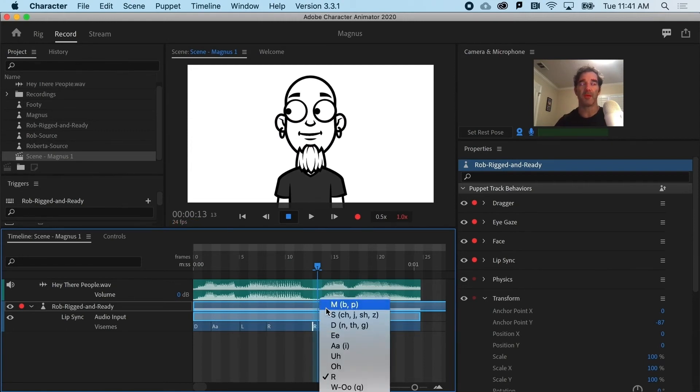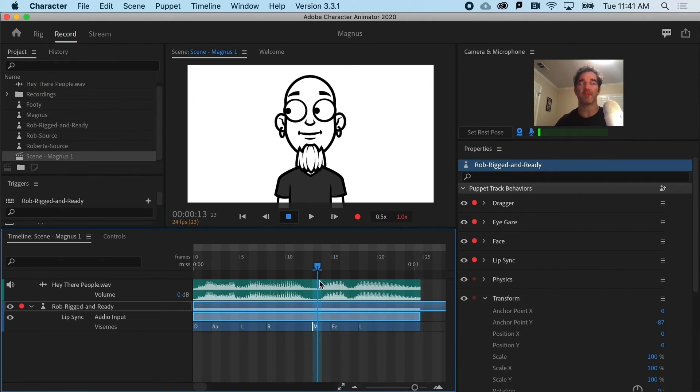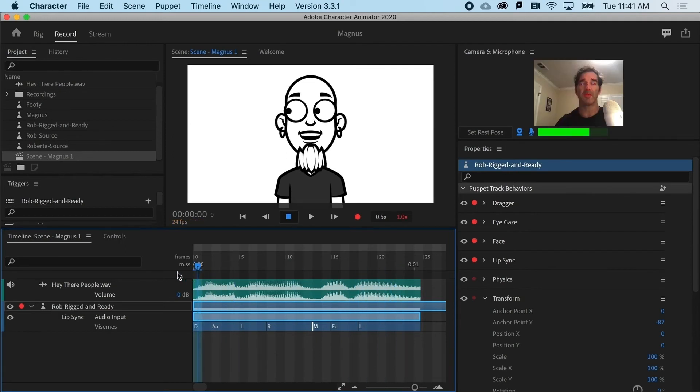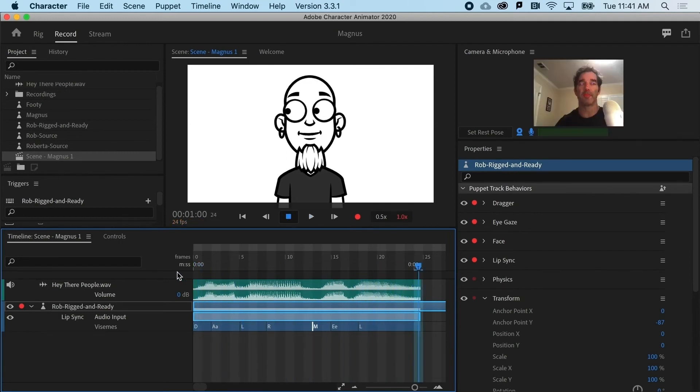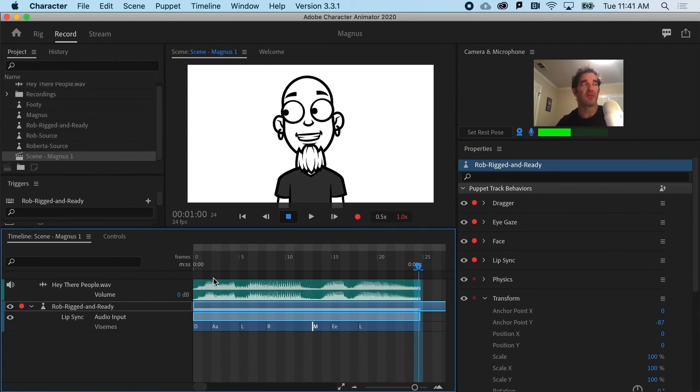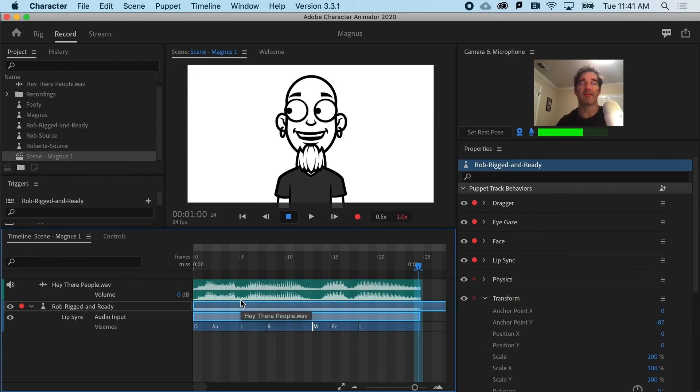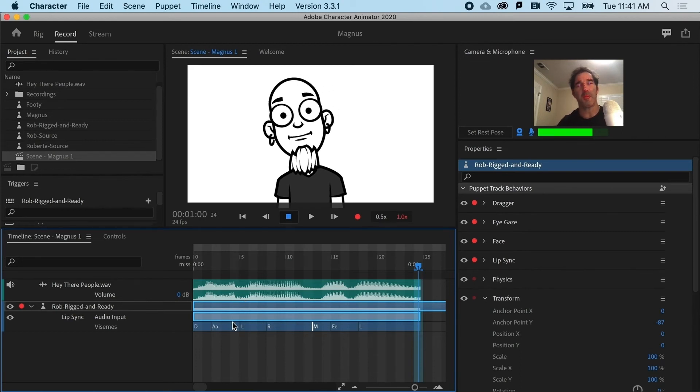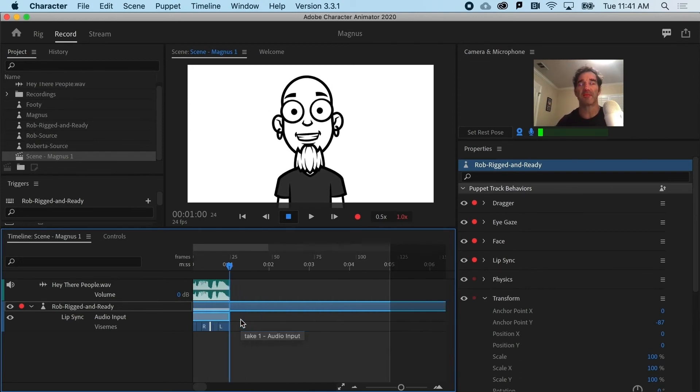Up here you can see that M is both B and P for the mouth shape. So if I play that, it's getting pretty close. So you're going to need to do a little of that sort of sound design or mouth design for all of your audio takes.